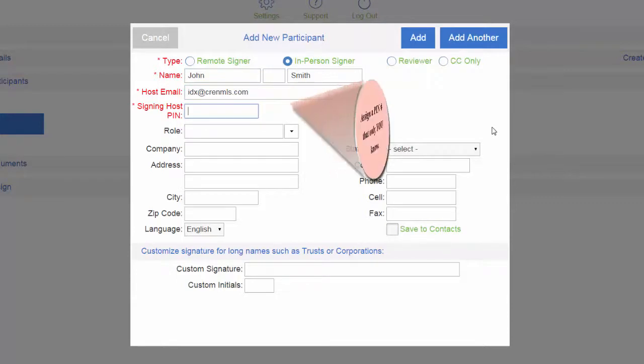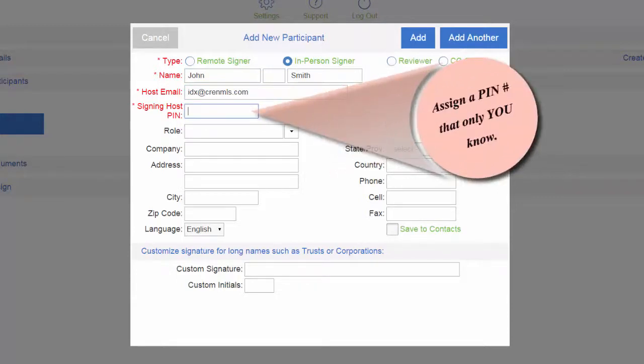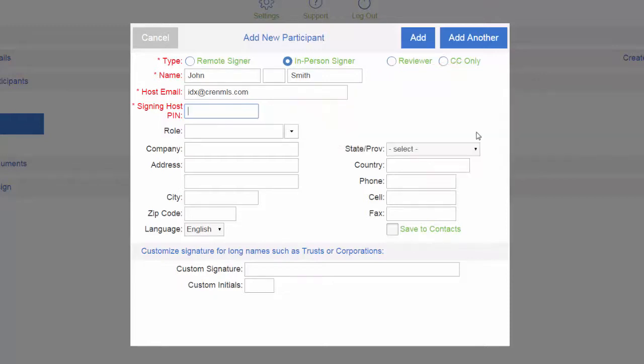The signing host pin is the number that you assign yourself that only you know. This is how it authenticates it. For simplicity's sake of this video, I'm going to use one, two, three, four.